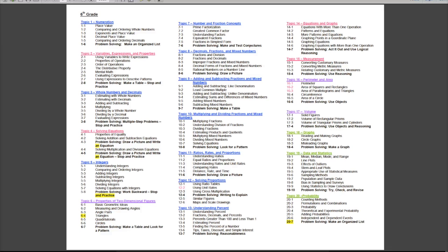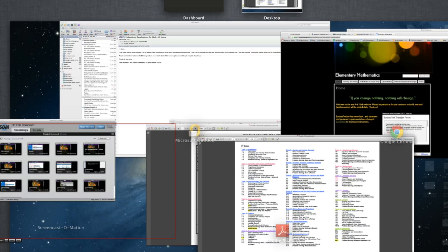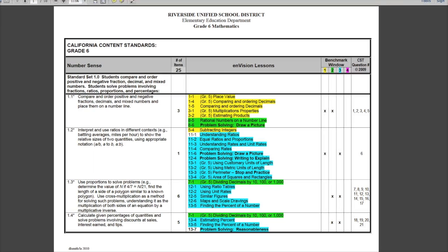Let's take a look at the blueprint correlation guide. If you haven't seen this before, this is a document that becomes very useful and helpful when you're doing benchmark planning, topic planning, and really any planning at all. If you're doing a year-long plan or wanted to see where you're going in a certain amount of time, this can help you immensely.